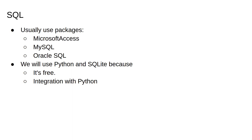It can also be nice, especially when working on small-scale projects as you will be in this course, to have both data management and data analysis software written in the same language.